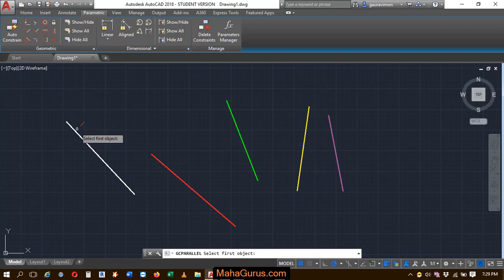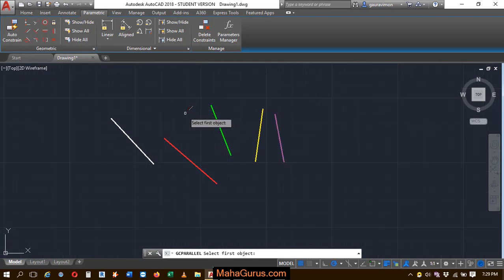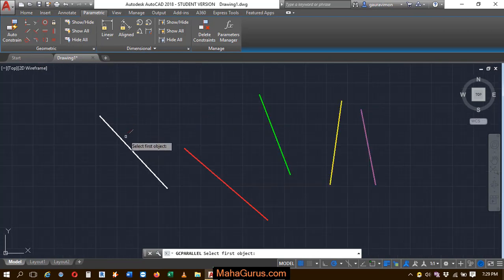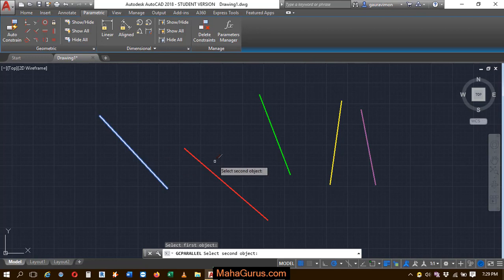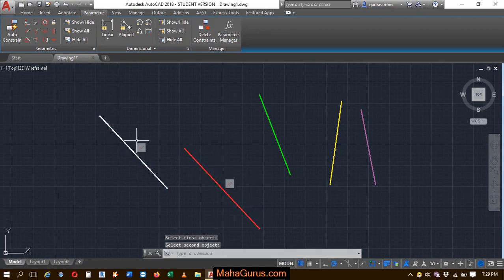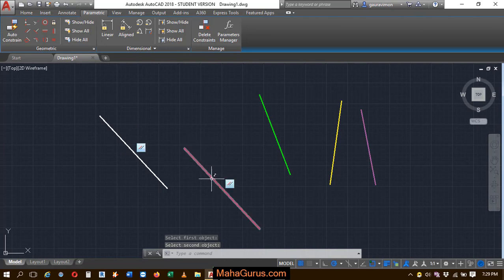Just after selecting, you have to select the first object. That is, let's suppose this line and the second object as this. So just after selecting the second object, as you can see, the second object gets parallel to the first object.